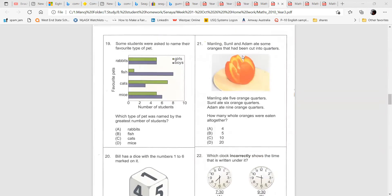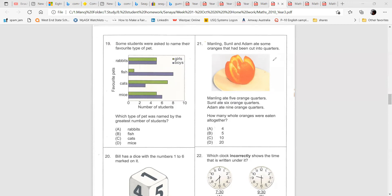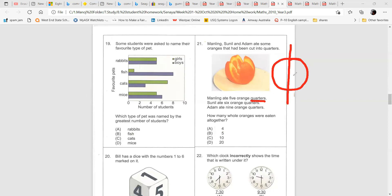Question 21: Manlin, Sunil, and Adam ate some oranges that had been cut into quarters. Manlin ate five orange quarters, Sunil ate six orange quarters, Adam ate nine orange quarters. How many whole oranges were eaten altogether? Remember, a quarter means you cut it into four pieces — one over four. So one quarter means one over four.